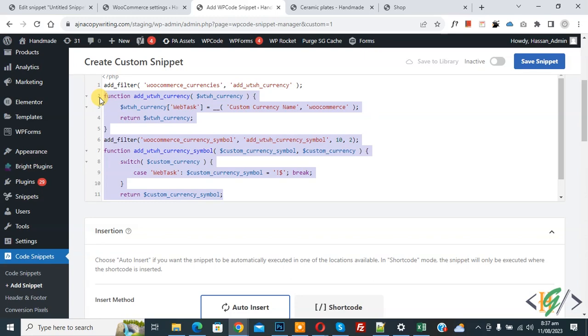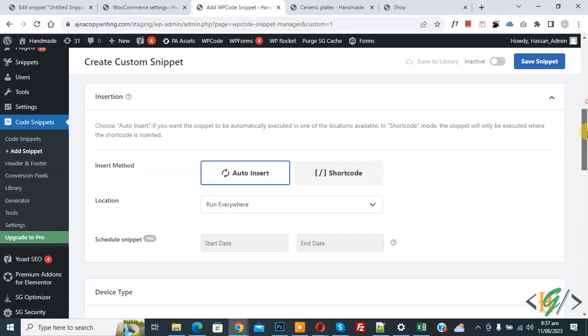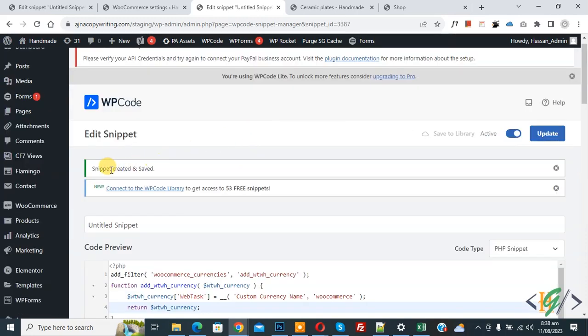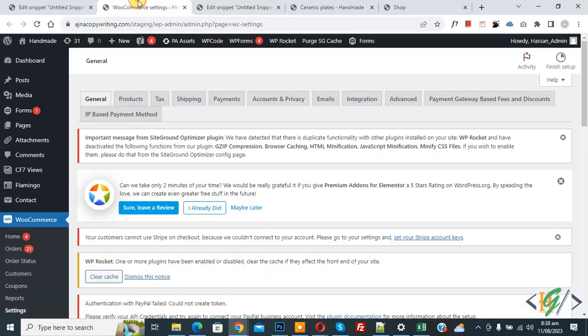Scroll down, you see Insert Method: Auto. Insert Location: Run Everywhere. On top you see Inactive, now Active, and then click on Save Snippet. Now snippet is created and saved. Go to WooCommerce Settings.